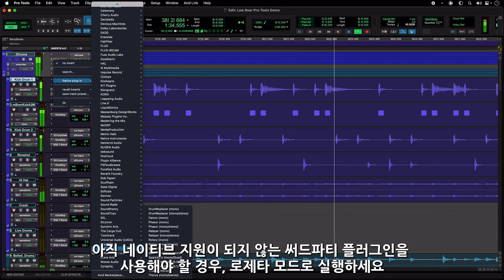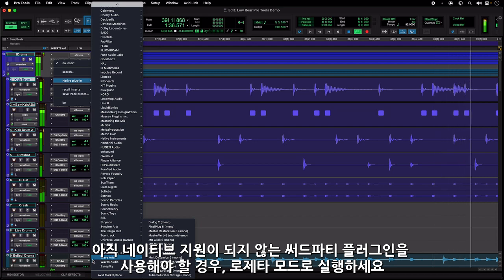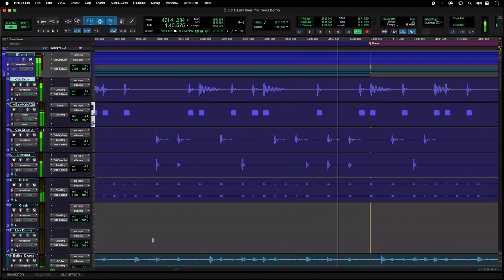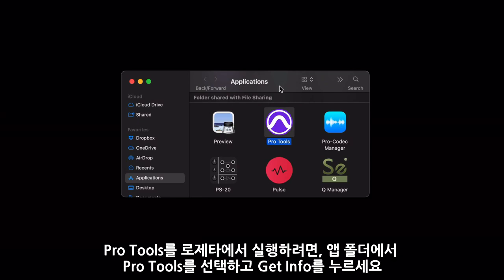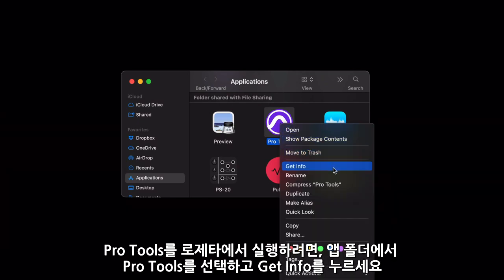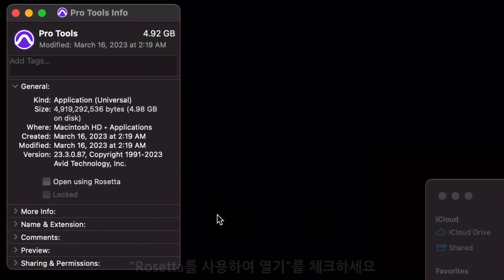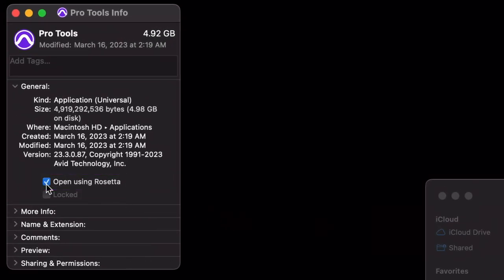If there are some third-party plugins that are needed for a particular workflow that are not yet available, you can enable Pro Tools to run under Rosetta. To enable Pro Tools to run under Rosetta, select the Pro Tools app in the Applications folder and Get Info. There you will see the option of Open Using Rosetta unchecked.